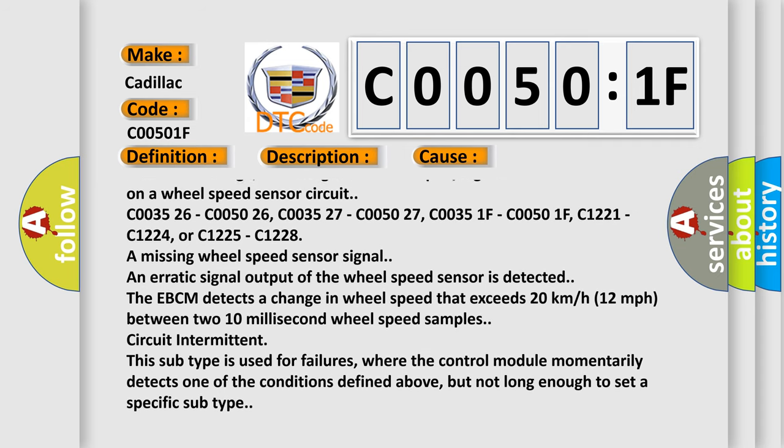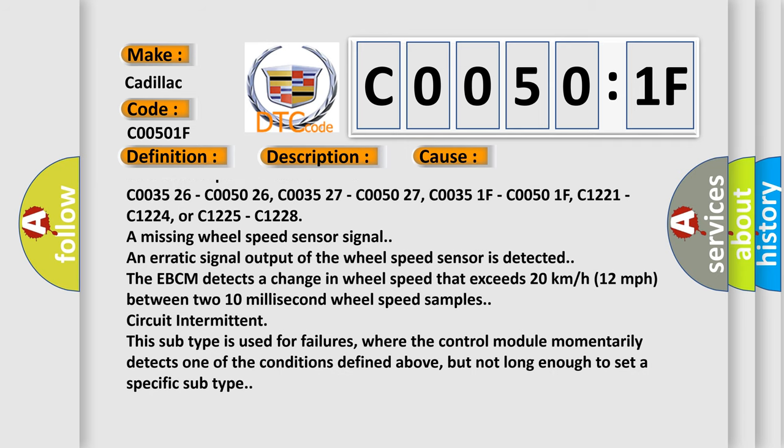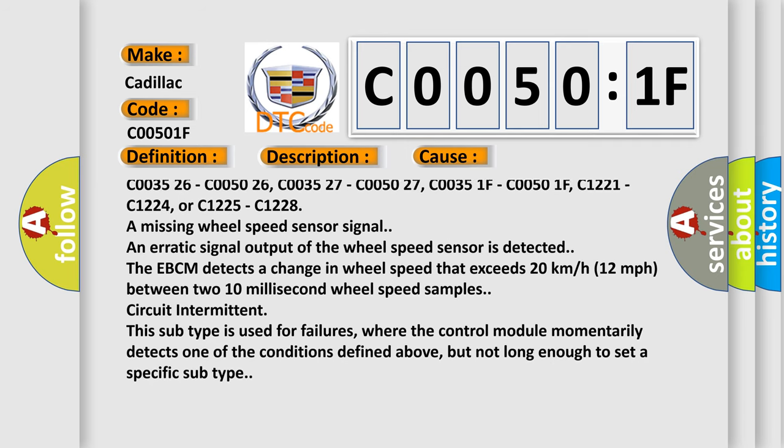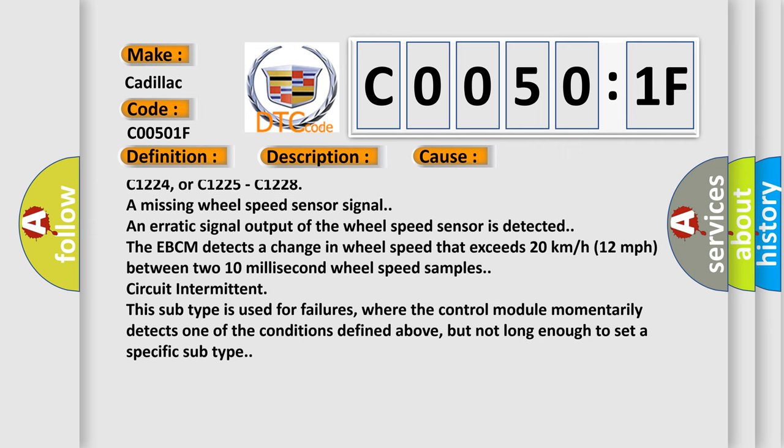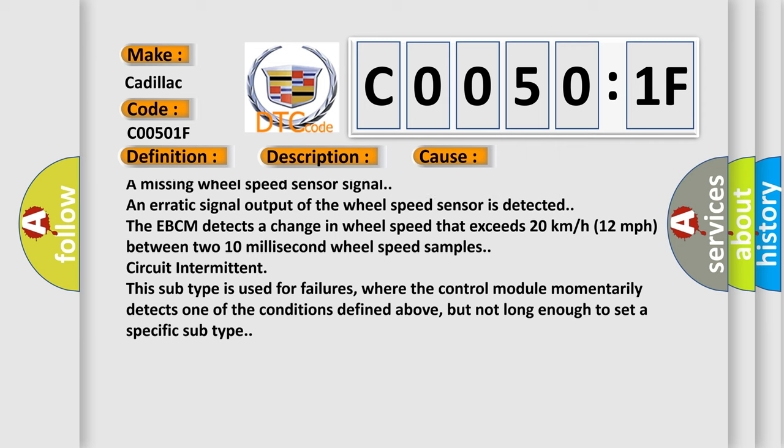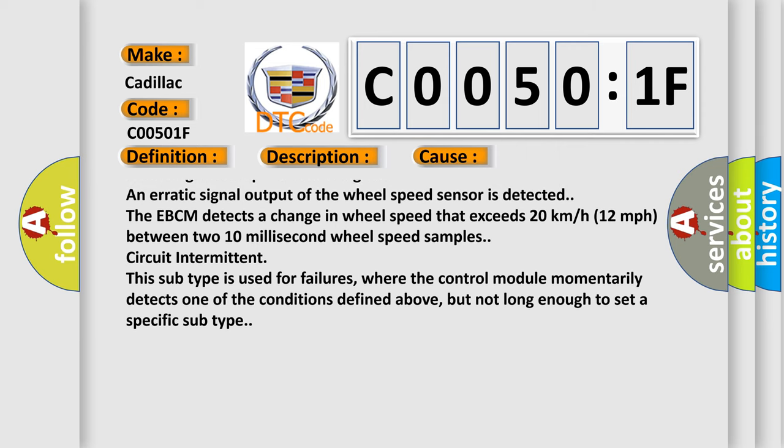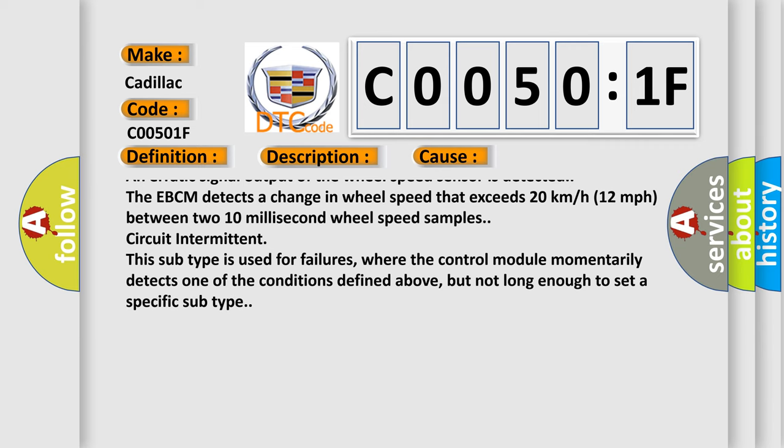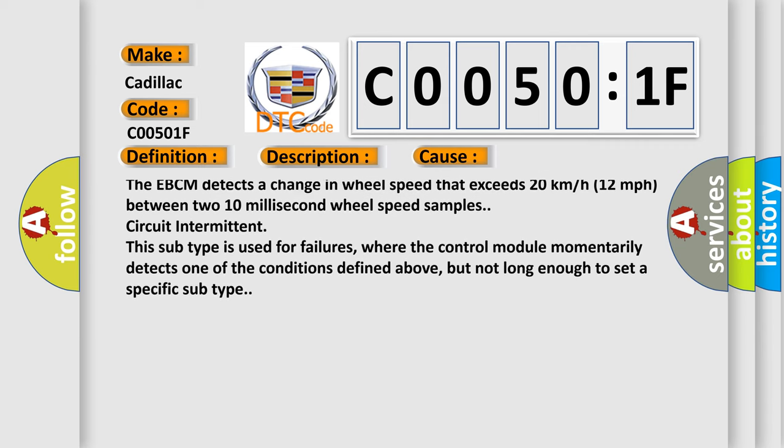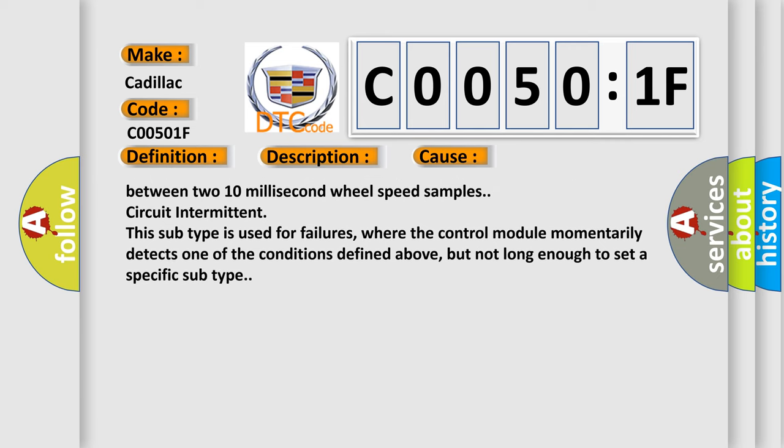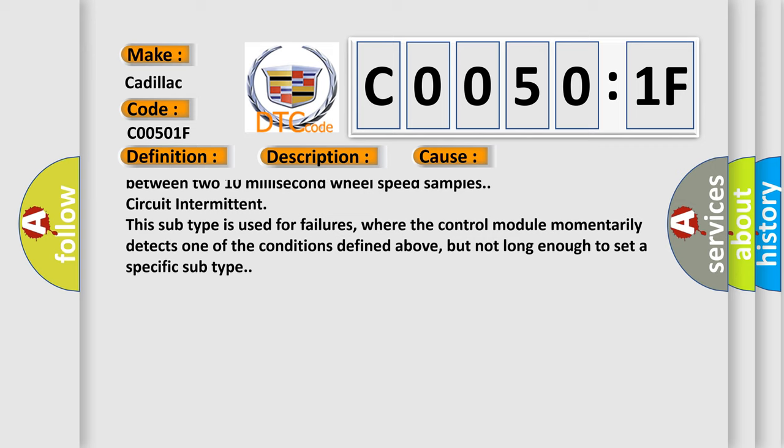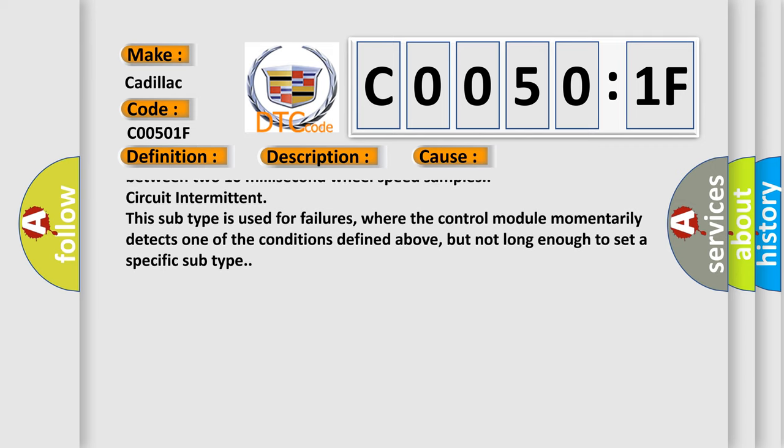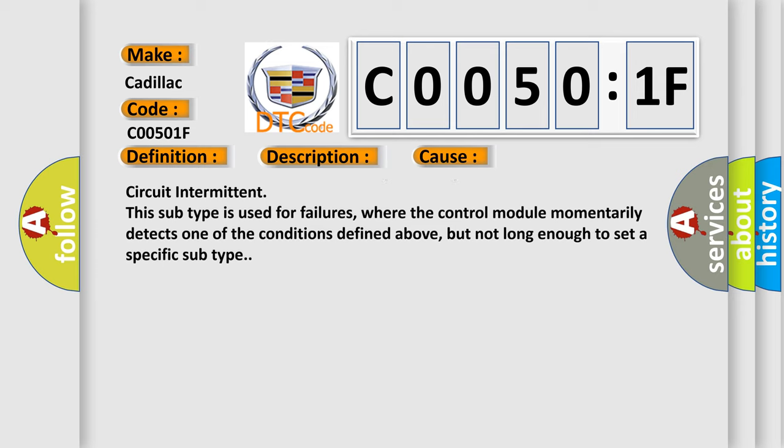C003526, C005026, C003527, C005027, C00351F, C00501F, C1221, C1224, or C1225, C1228, a missing wheel speed sensor signal. An erratic signal output of the wheel speed sensor is detected. The EBCM detects a change in wheel speed that exceeds 20 kmh (12 mph) between two 10 ms wheel speed samples.